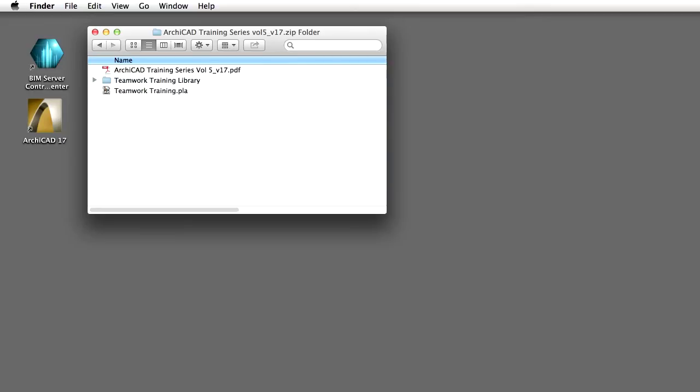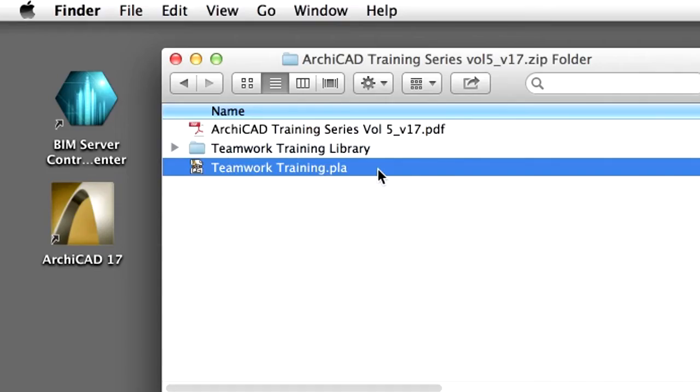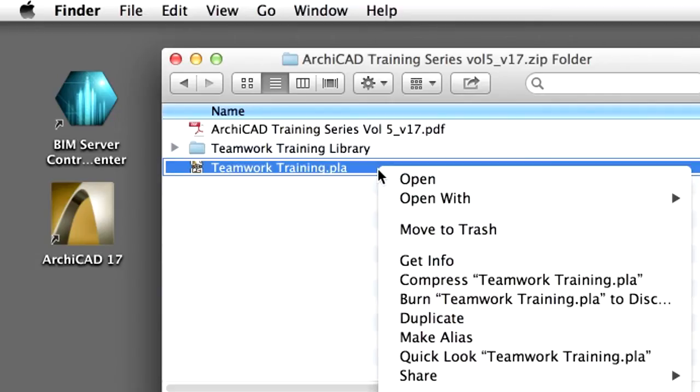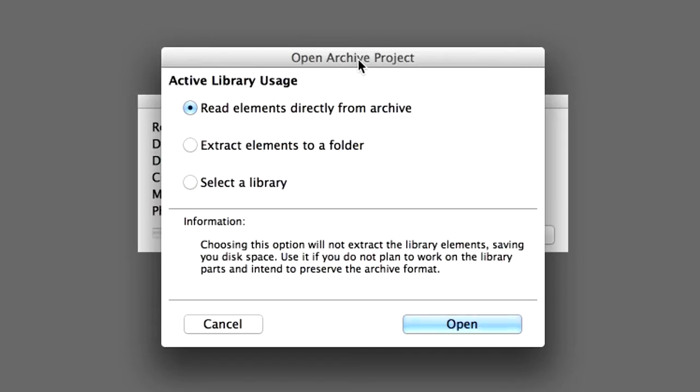Let's open the Solo ArchiCAD project and share it for the ArchiCAD Teamwork environment. Open the TeamworkTraining.pla file in ArchiCAD. Select the Read Elements directly from Archive option in the Open Archive Project Dialog and click Open to proceed.